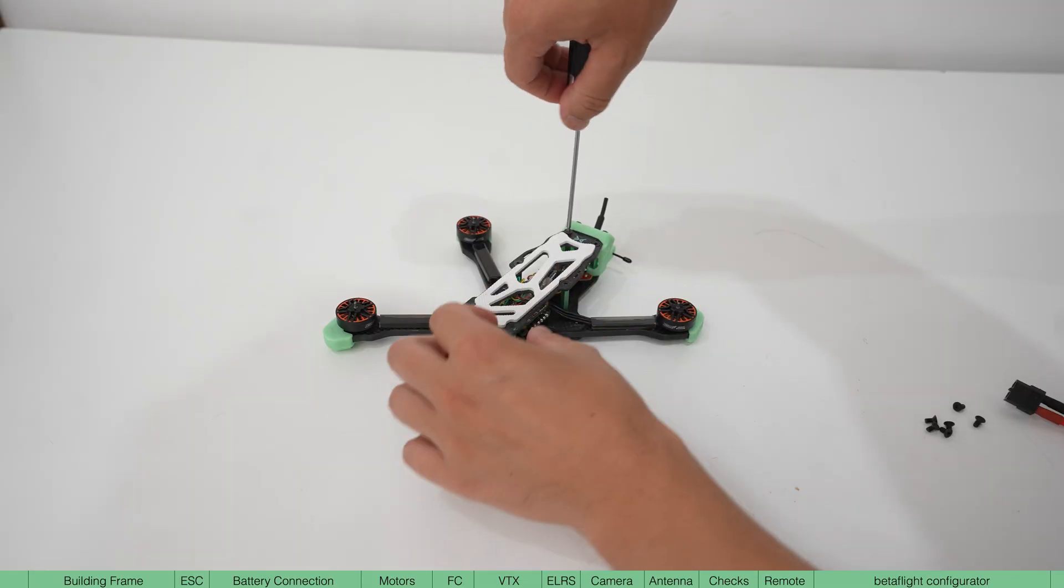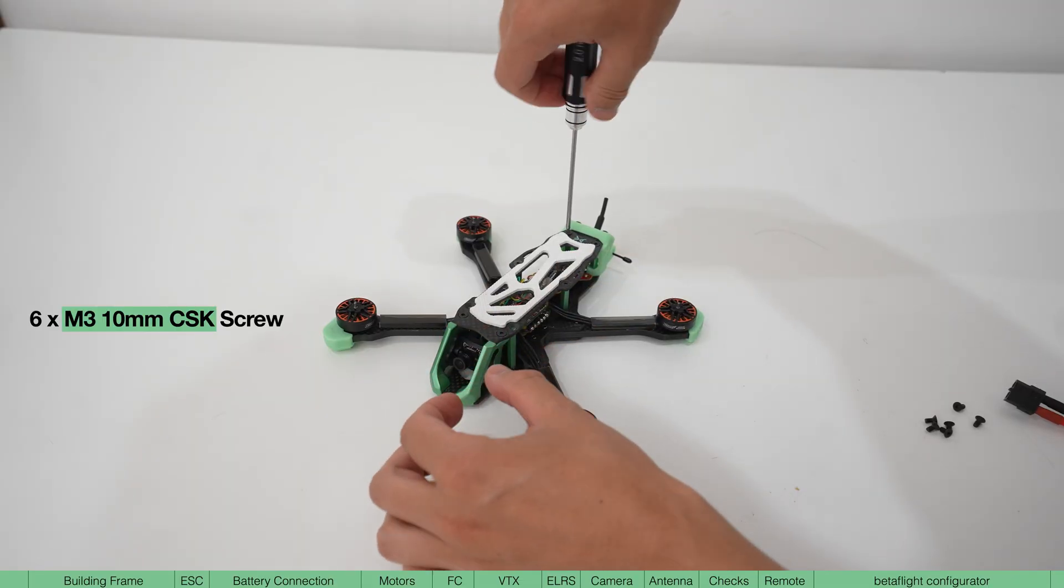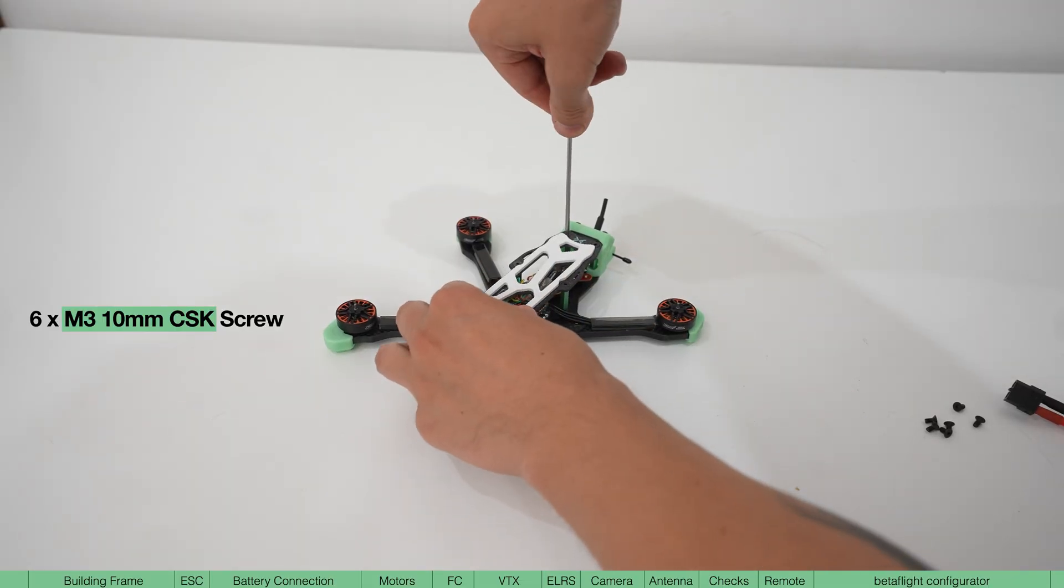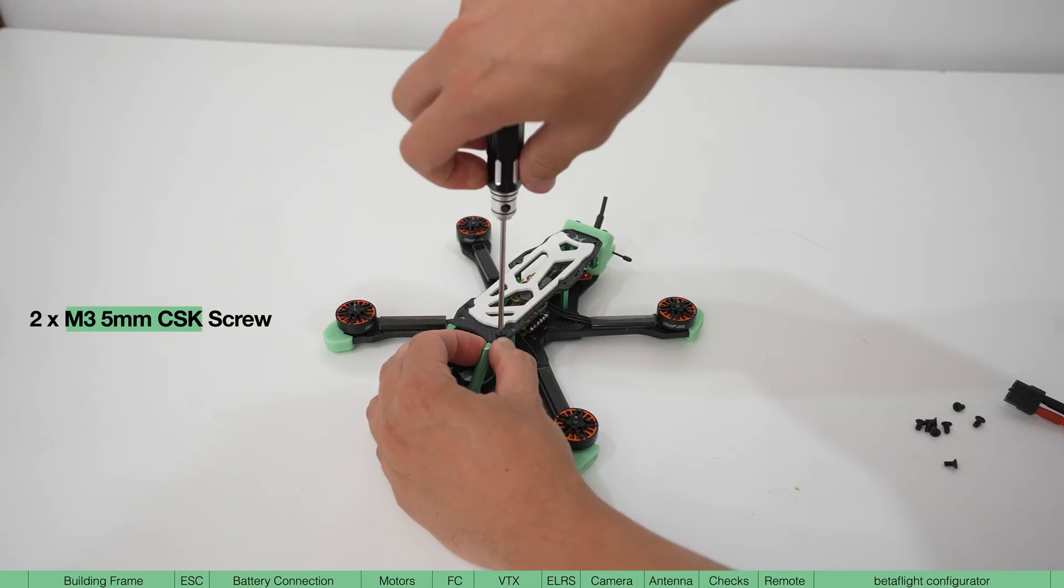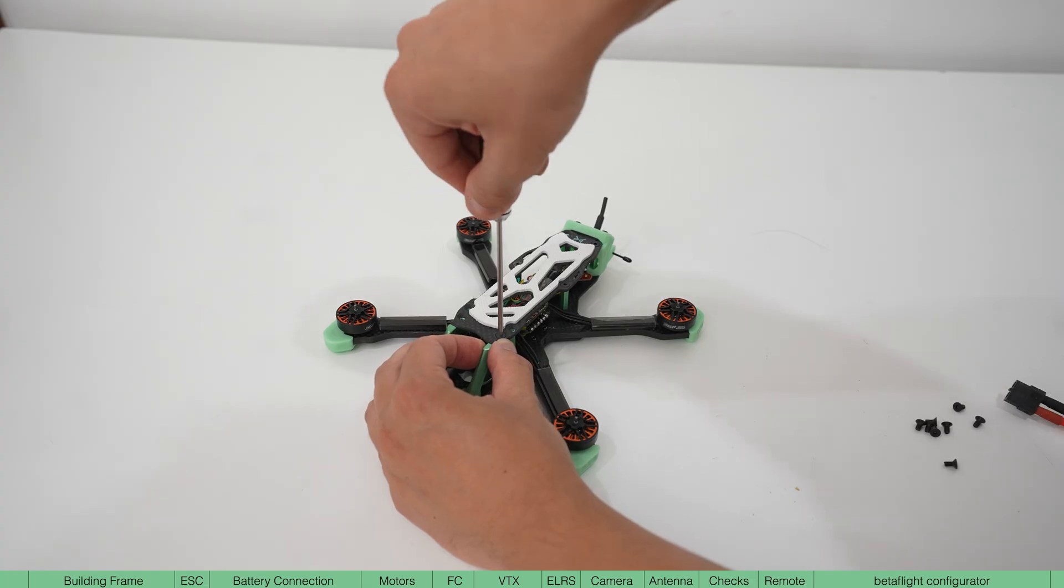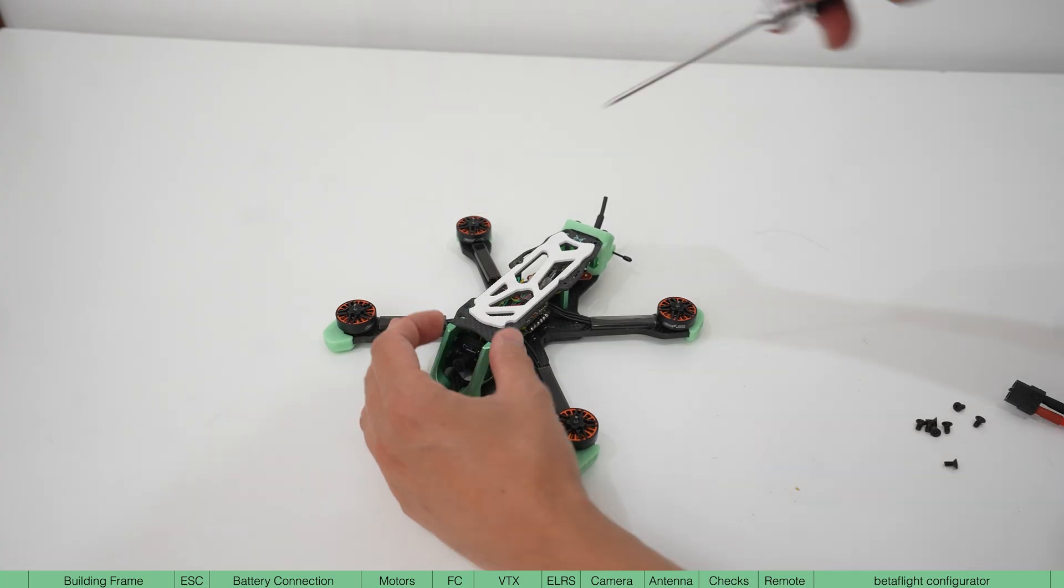Finally, screw down the top plate with M3 10 millimeter screws for the standoffs and two M3 5 millimeter screws for the front plates and now you should be ready to fly.